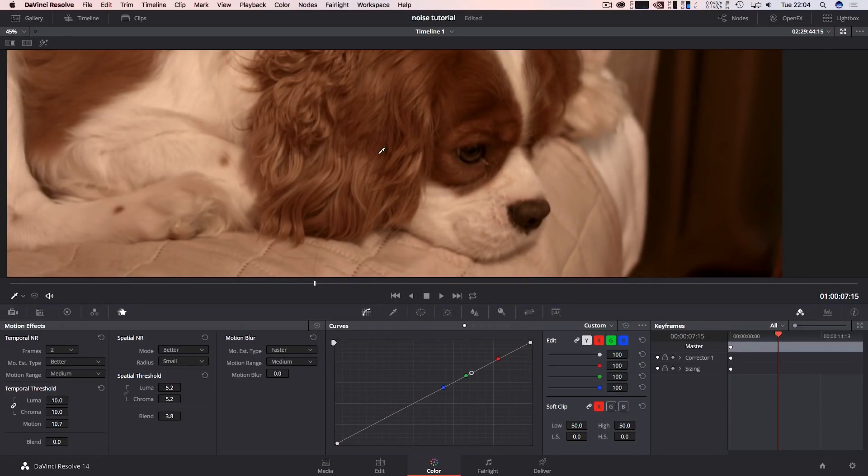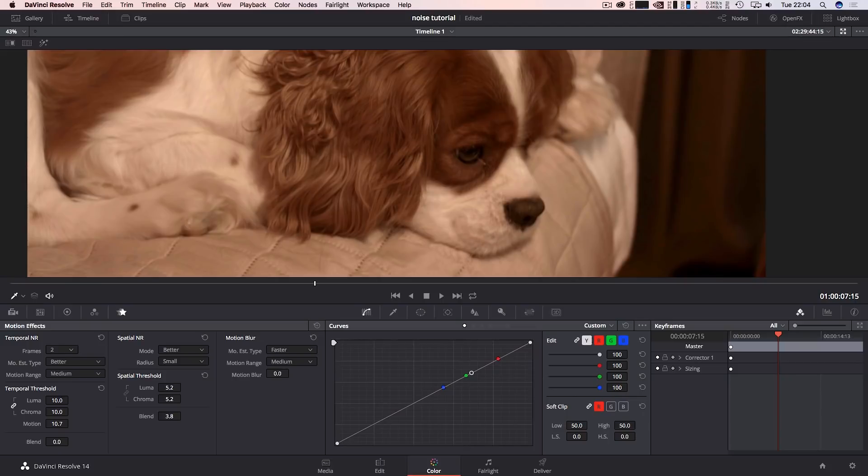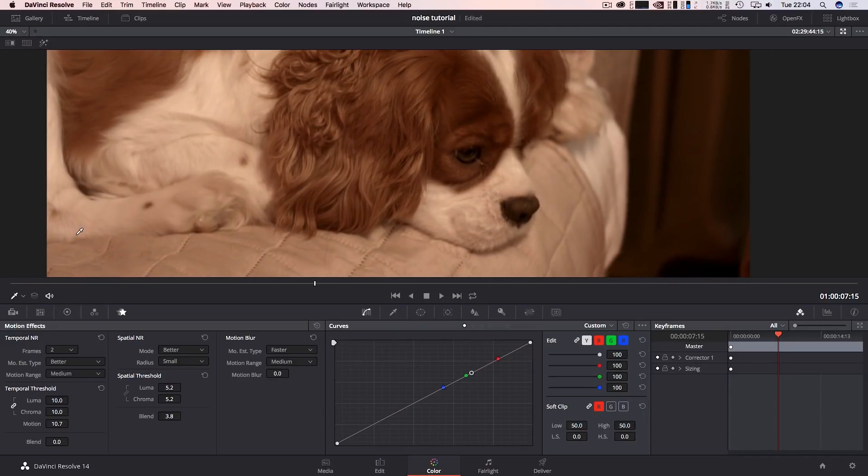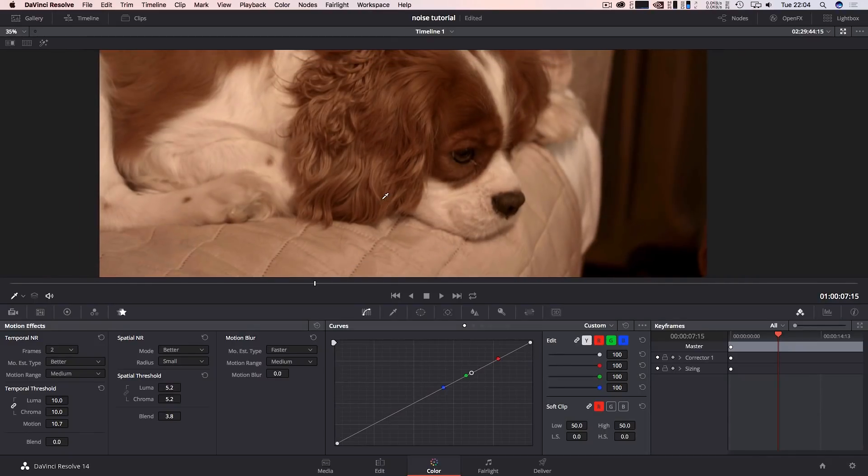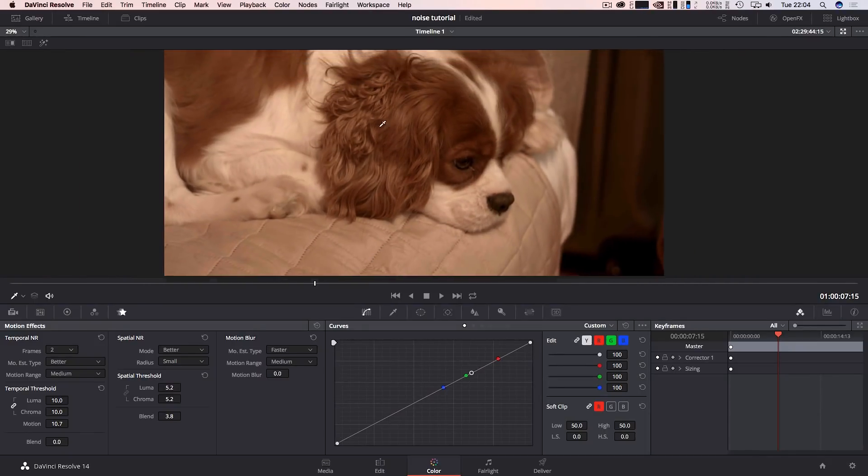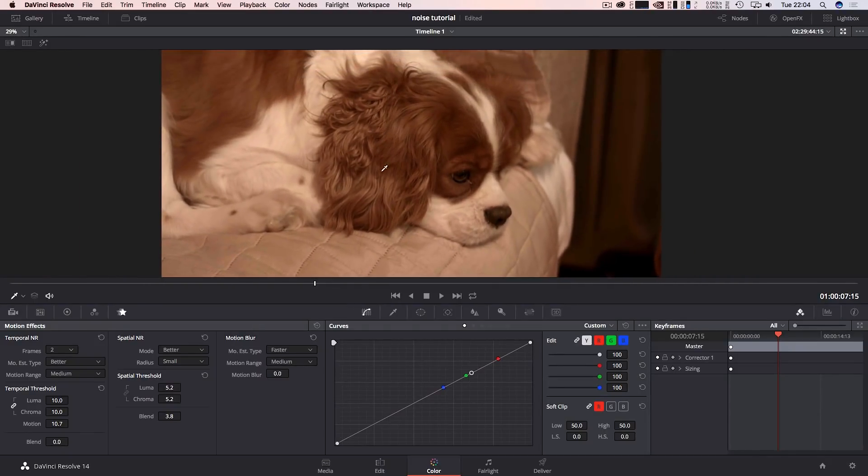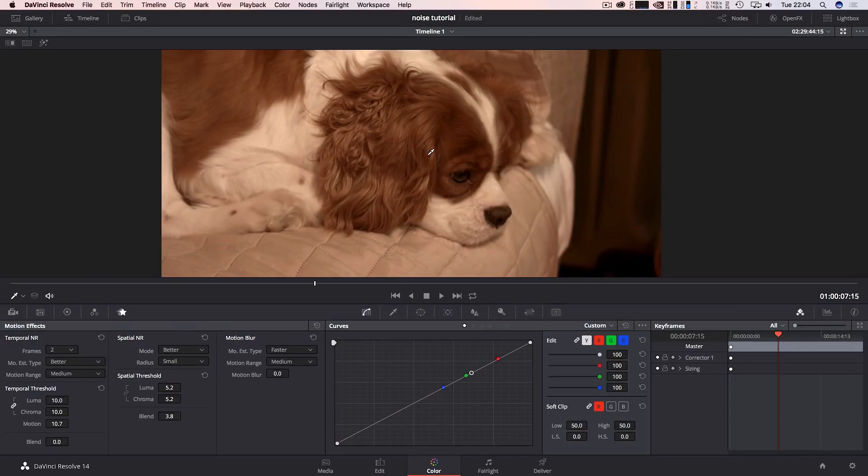What I would normally do is do my bit here, and then once this is done - I mean this has already been graded, it's had a little bit of a grade, nothing too serious - but I will do my grading first, then fix the noise, and then export it so I can edit it in my editor of choice whether it's Premiere Pro or Final Cut.